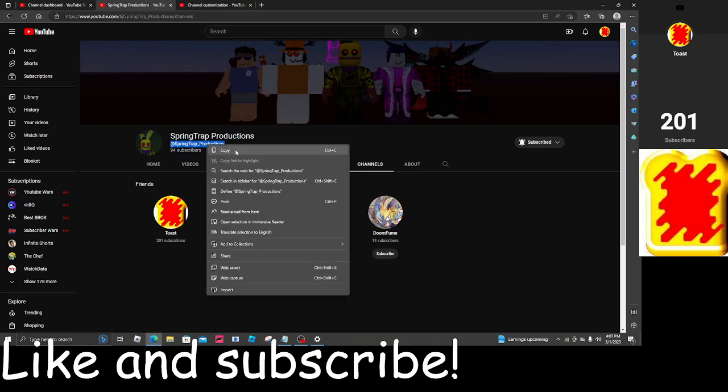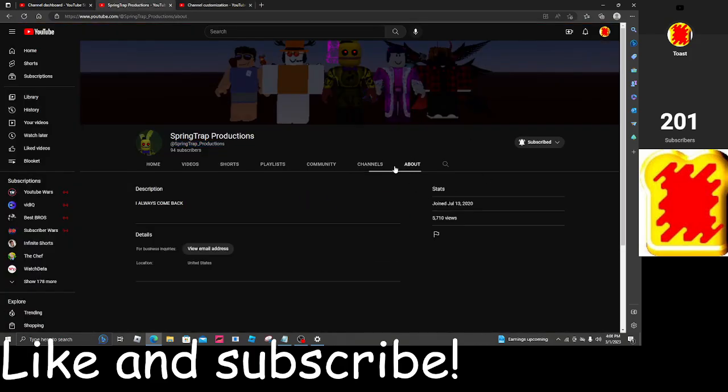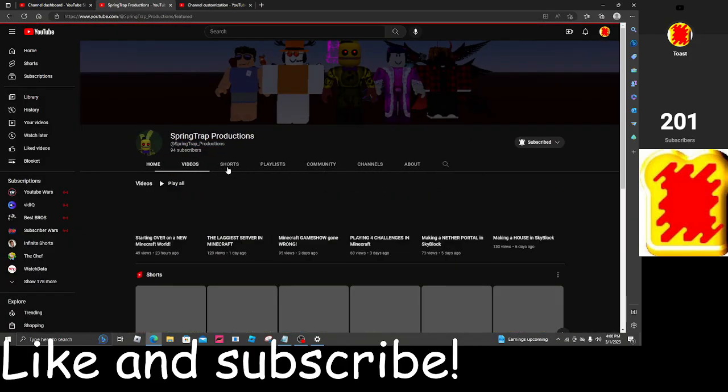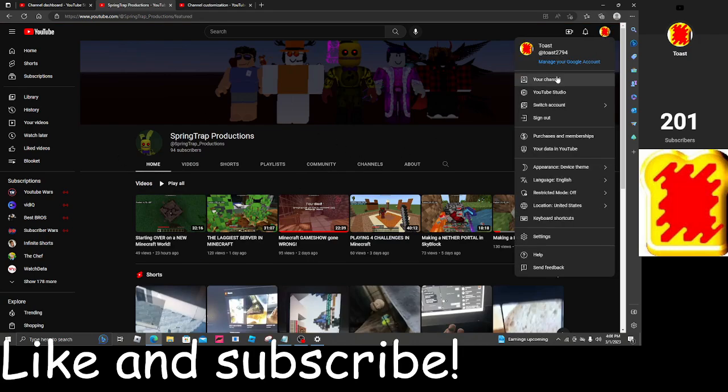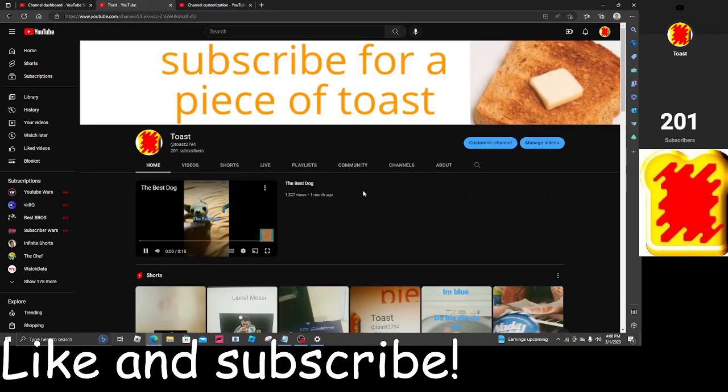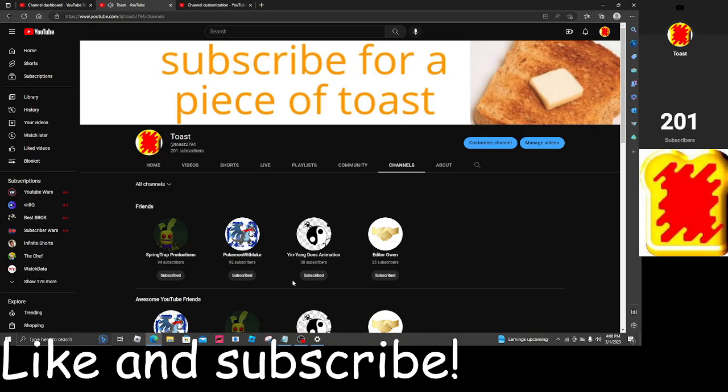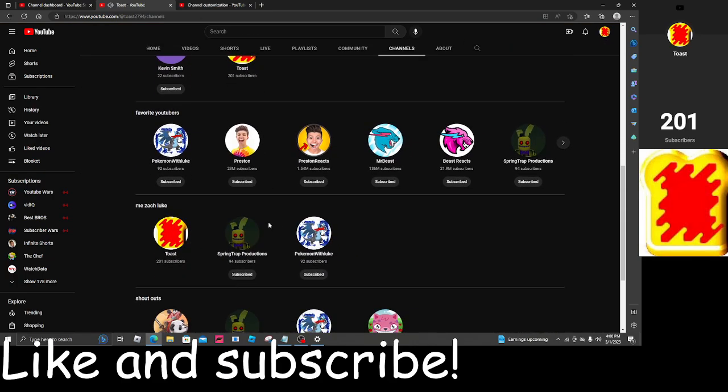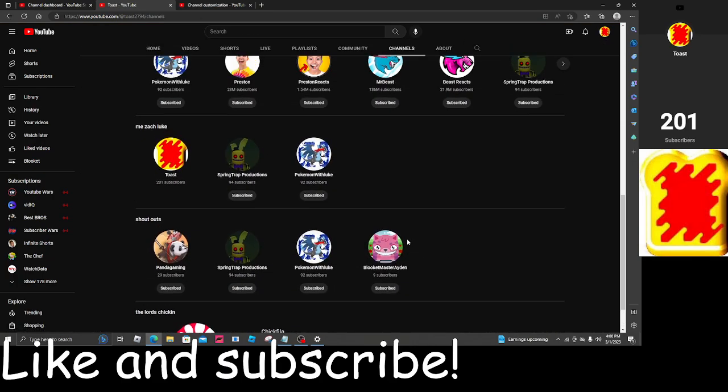And subscribe to Editor Owen. His link is going to be in the description below. And also, as always, they are linked. They're going to be linked right here under channels. Channels, but they're going to also be under shoutouts.